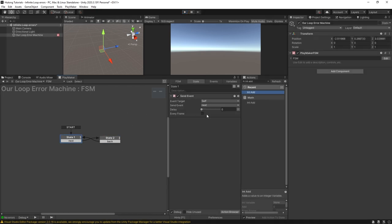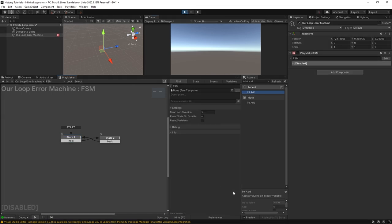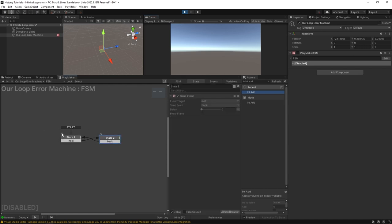So if you wanted to change that you can come over to this FSM tab and go into the settings and you can see that the max loop override can be set to something like five. So if I play this now you'll see that our FSM got disabled and we got our infinite loop error but only off of five loops. That's why our states over here just say five.